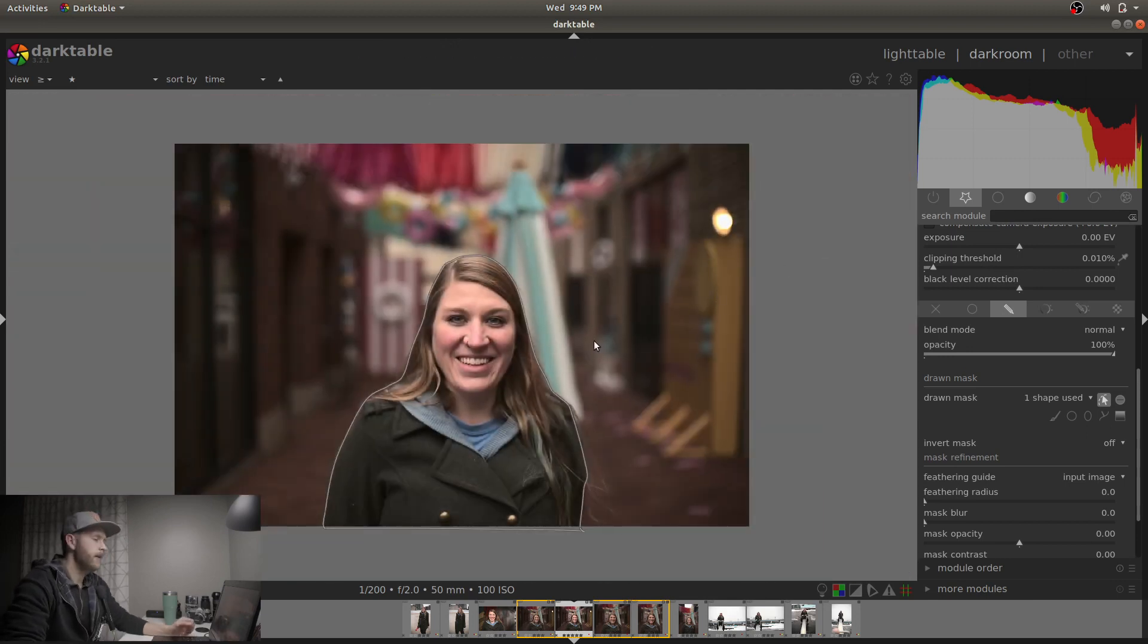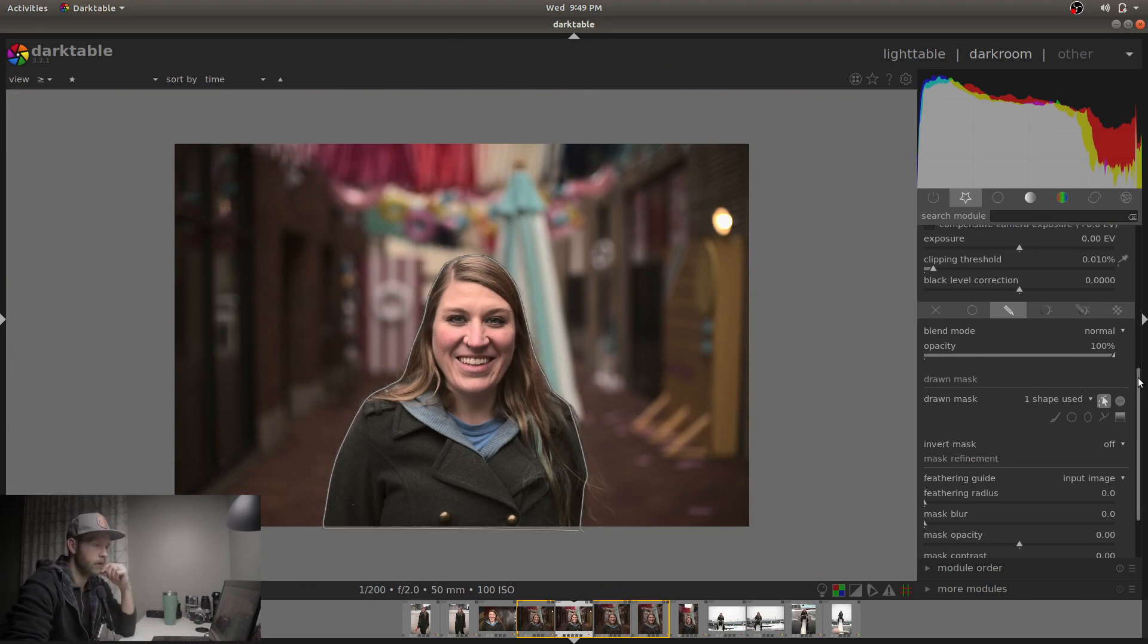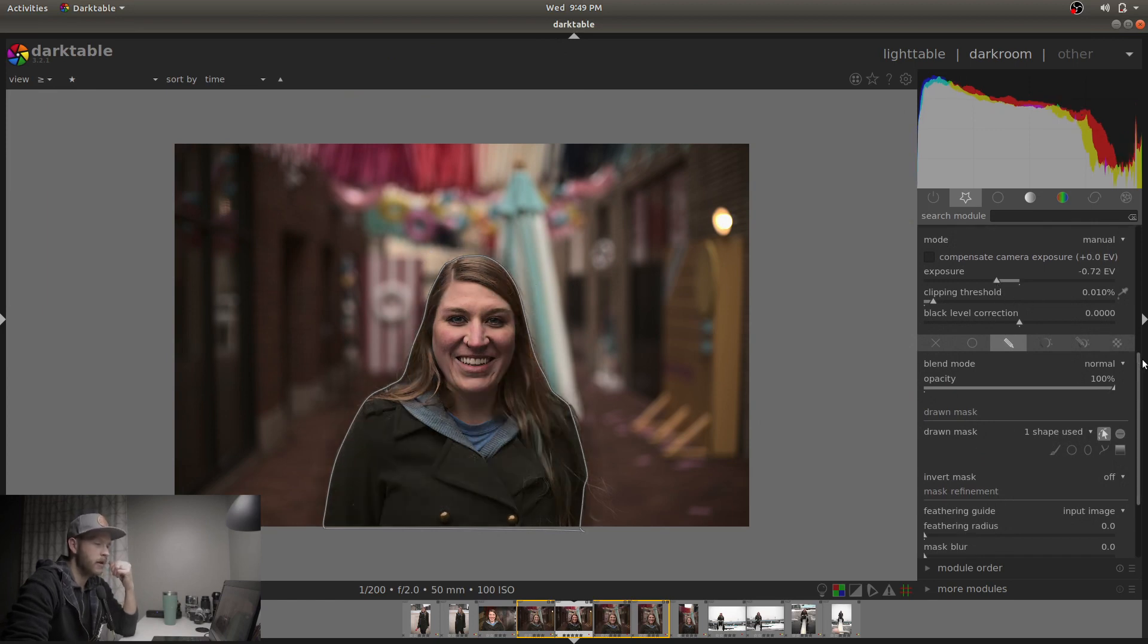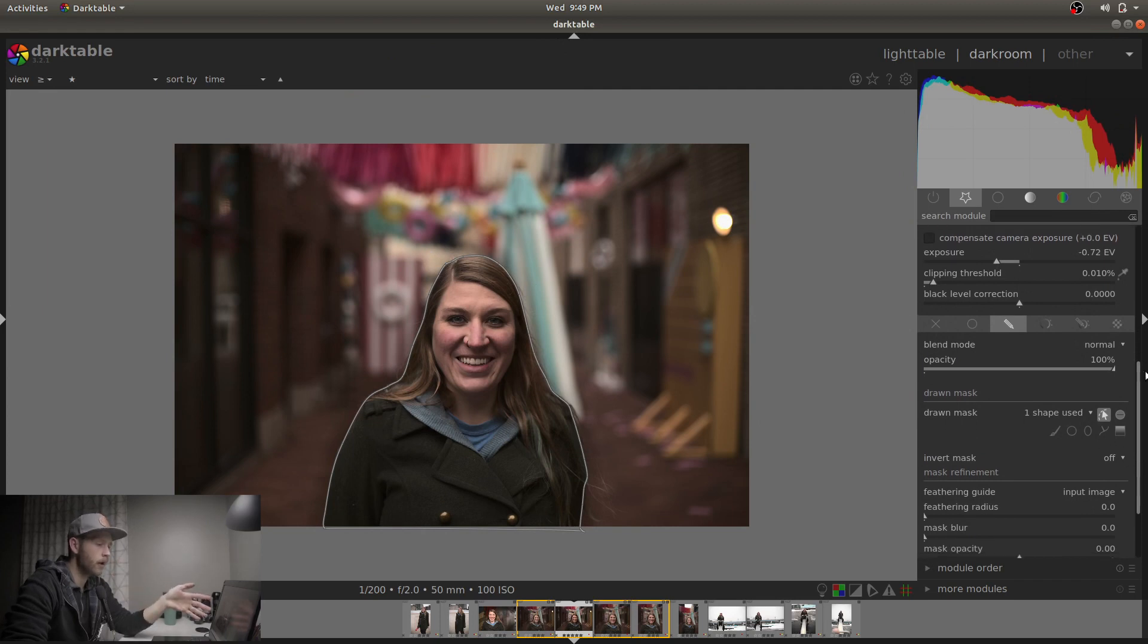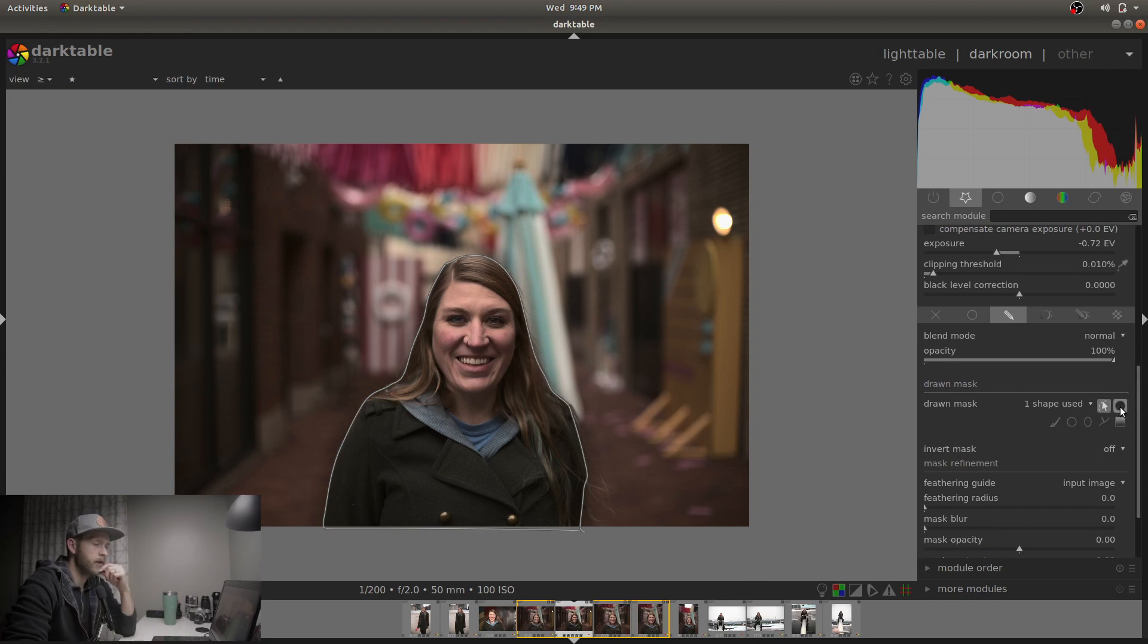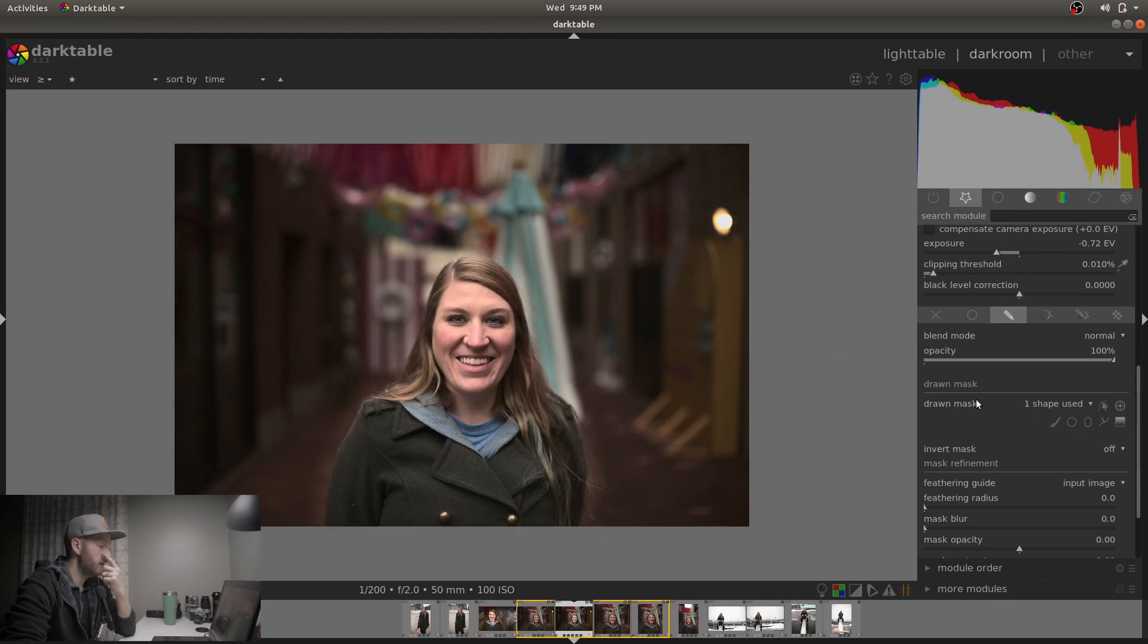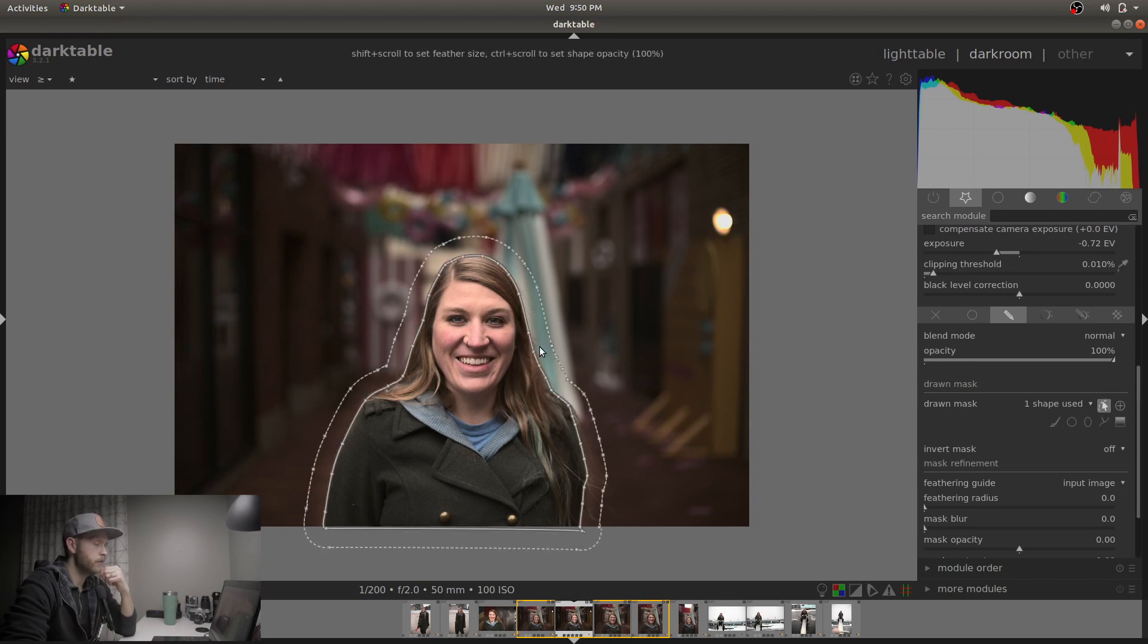So right now, everything inside these control points is being controlled by whatever the modules are going to do. I'm actually going to decrease the saturation, the exposure, but I don't want to decrease the exposure on Nicole. I want to decrease the exposure on everything else. So what we do here is press this button, which means toggle polarity of the drawn mask. That means it's just going to flip what's affected. So now you can see Nicole is very nicely shining, very concentrated there and it's a little bit too much. Like the effect is too strong.